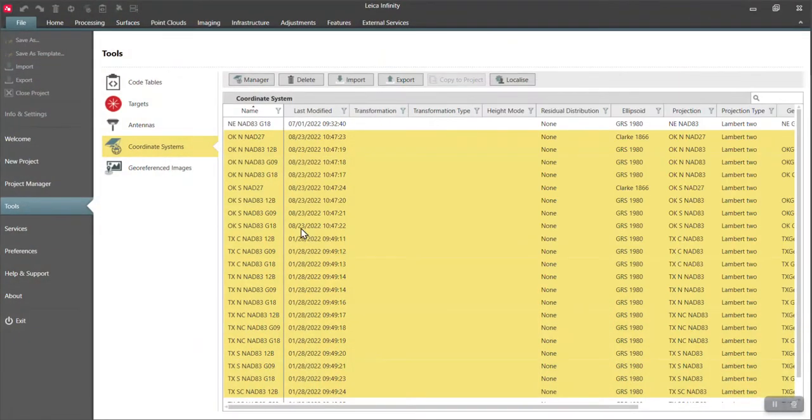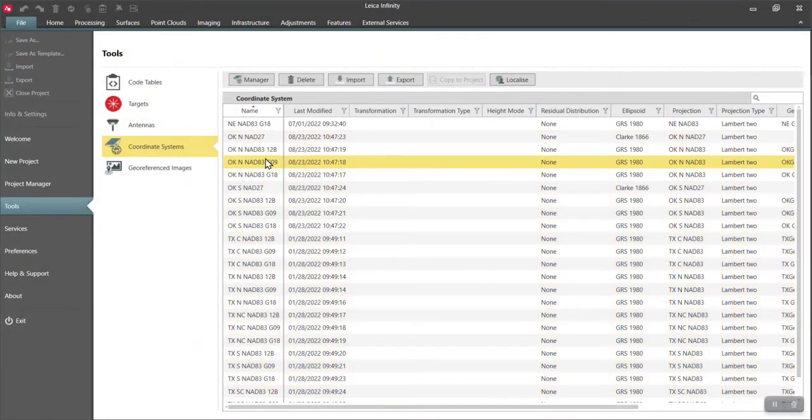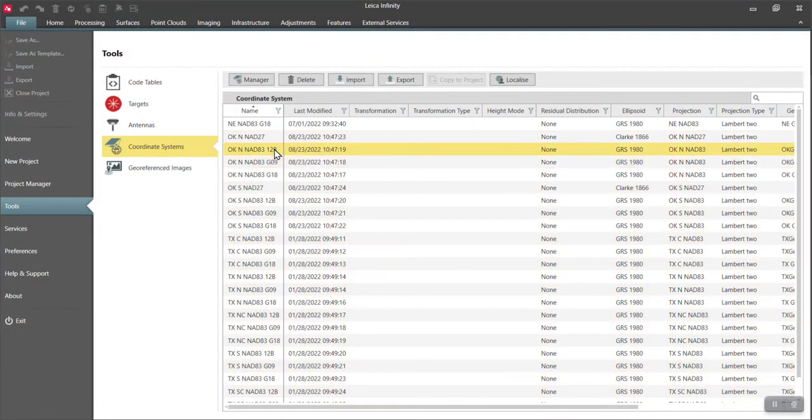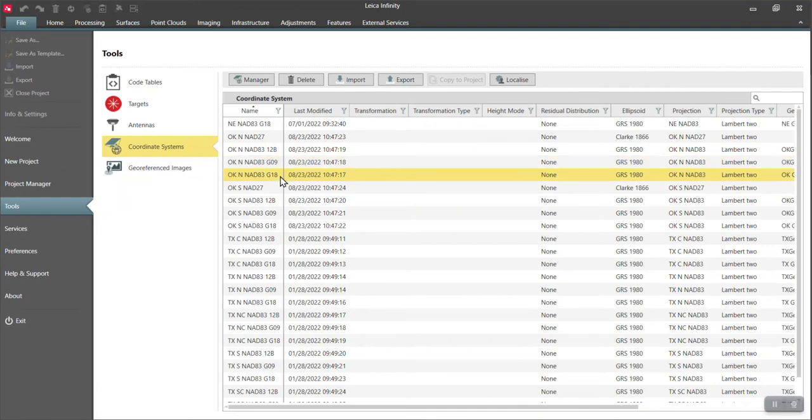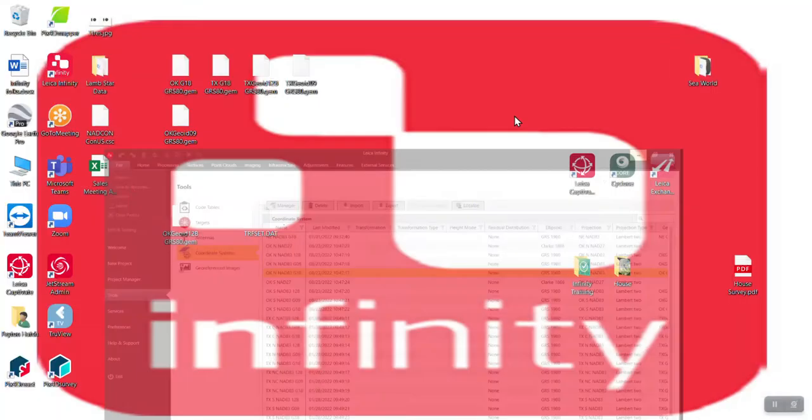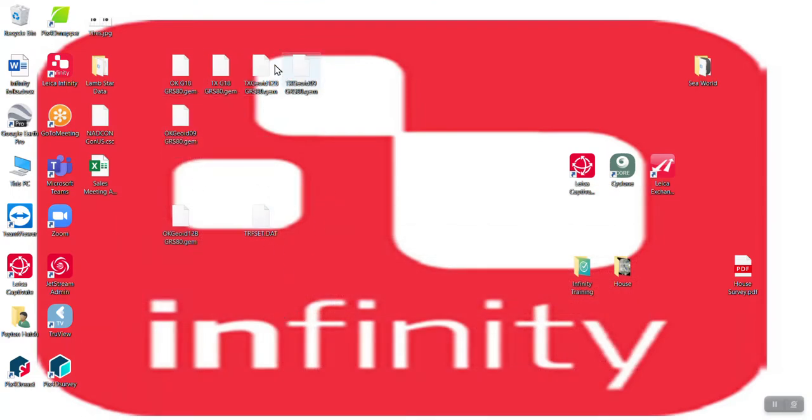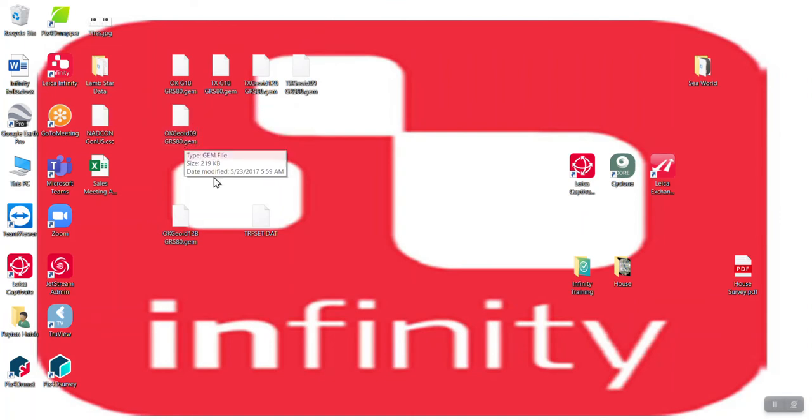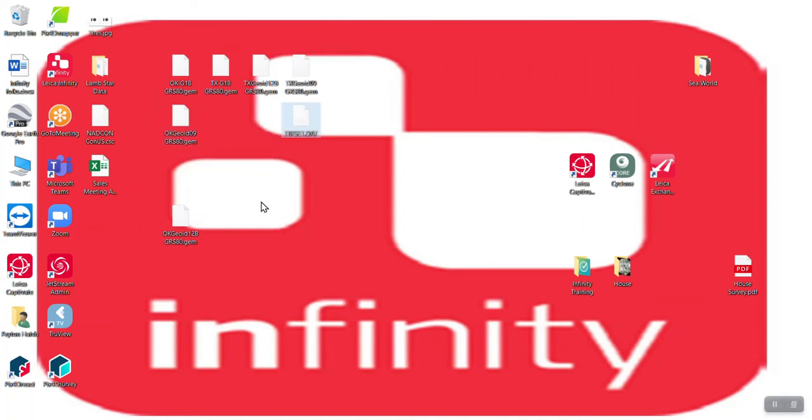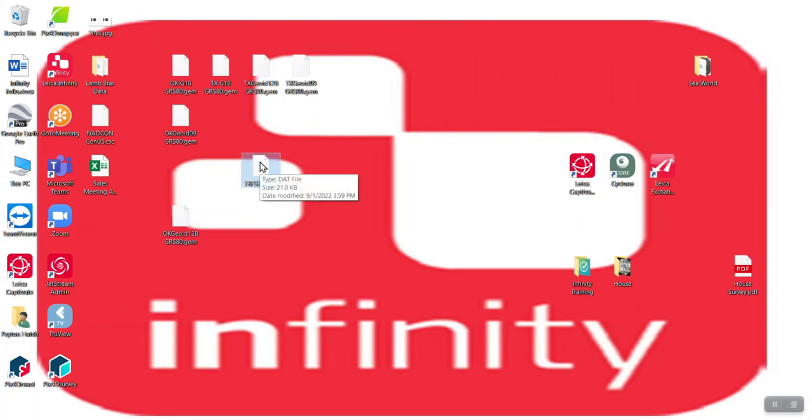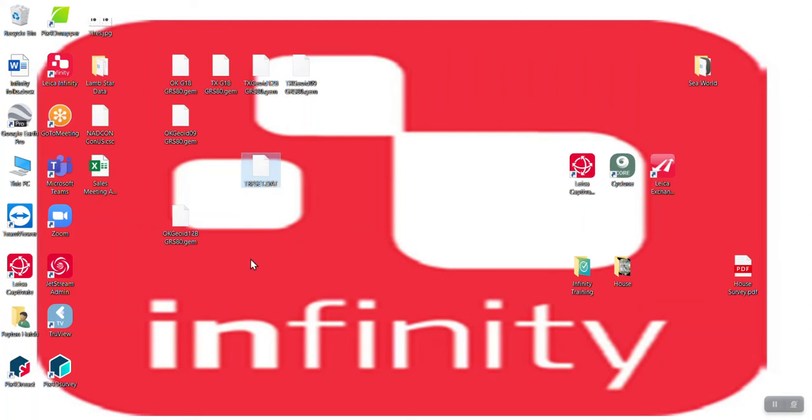And the reason I've got so many geoid files is I grabbed the 12B, the 09, the 18 for Oklahoma and then the same for Texas. So I had to send out all the individual geoid files for those different coordinate systems. But it combined the actual coordinate systems into one single file. This one single TRF set contains all of those coordinate systems and you do have the individual geoid files.